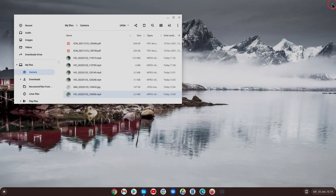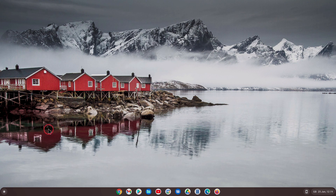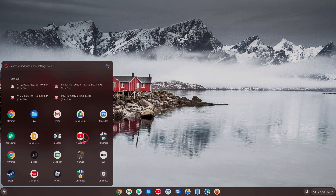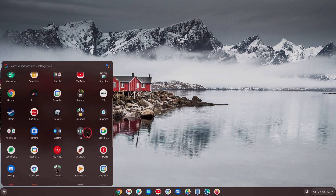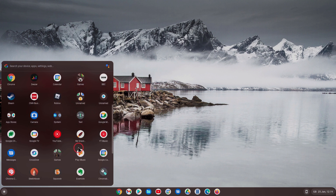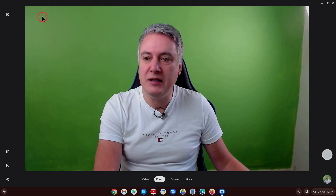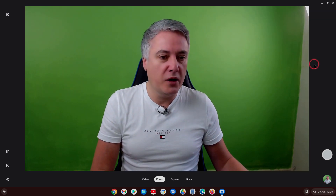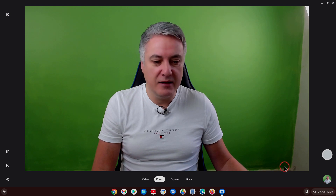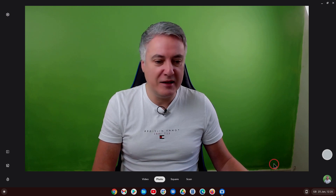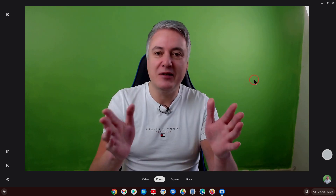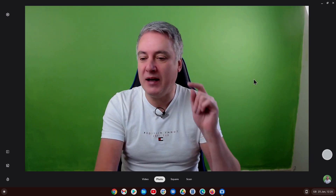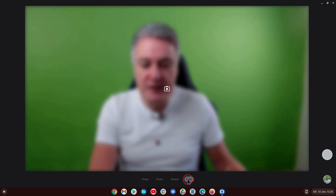First of all I will close it down and then show you how you get into it. If you go to your start menu down here — this is the new menu; if you haven't got this menu and you'd like it, I've put a link in the description below so you can see how to add it — from here you just want to click on camera and then it brings it up.